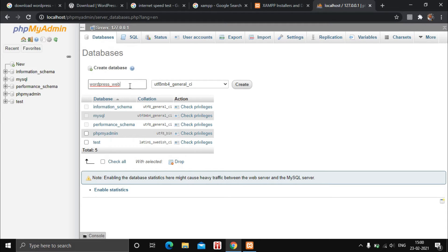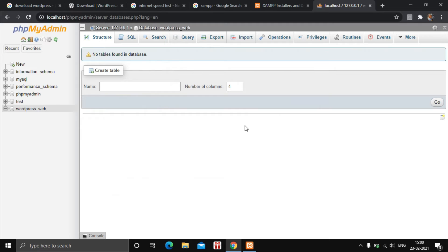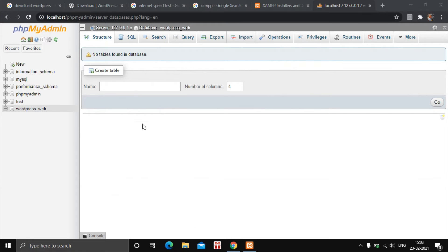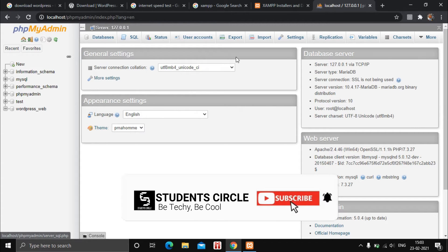You can copy the database name for future reference. After creating the database, click on the home icon in the phpMyAdmin section, then click on User Accounts.